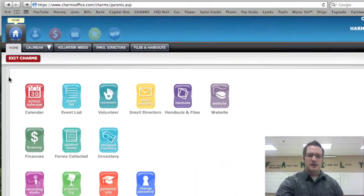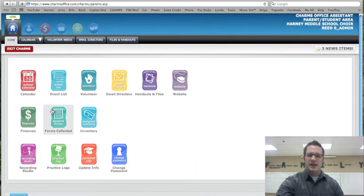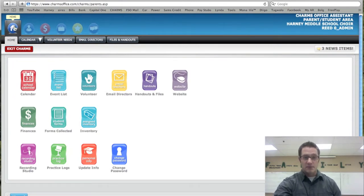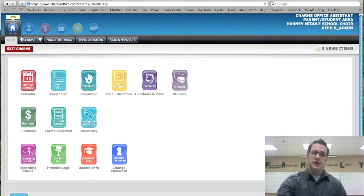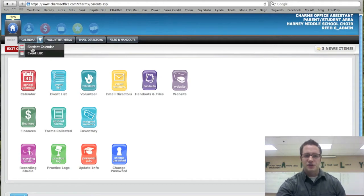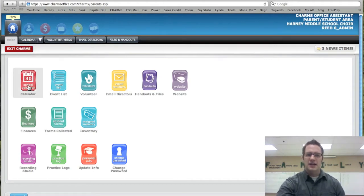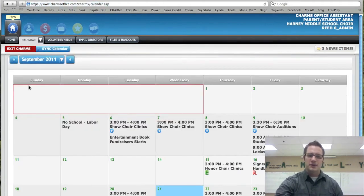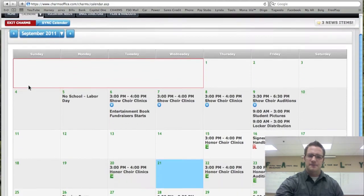And then in the middle here we have all the different apps that you can just click on. So instead of going up to home and then going into calendar and clicking on student calendar, you can access the calendar by just clicking right here. And that brings up our calendar.